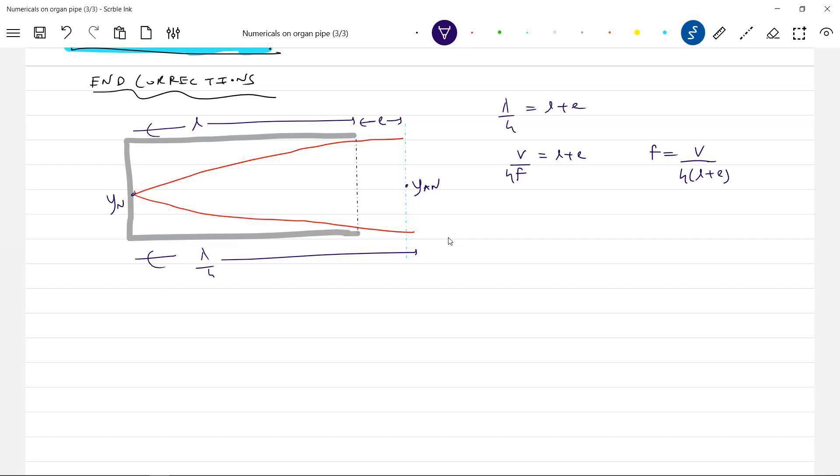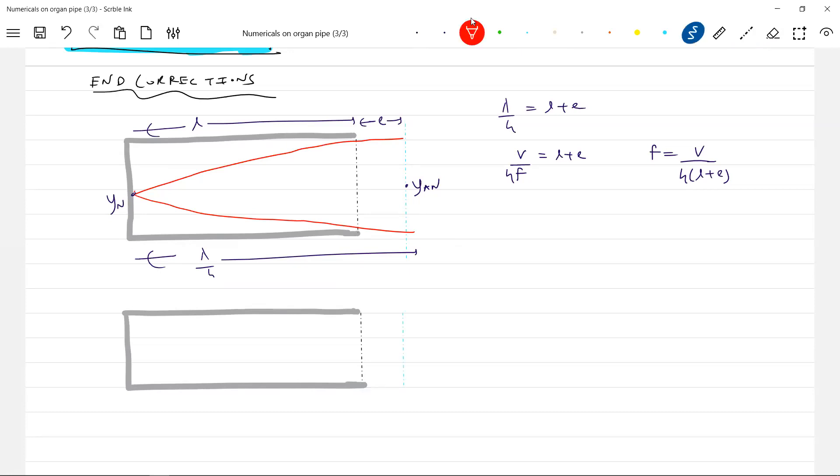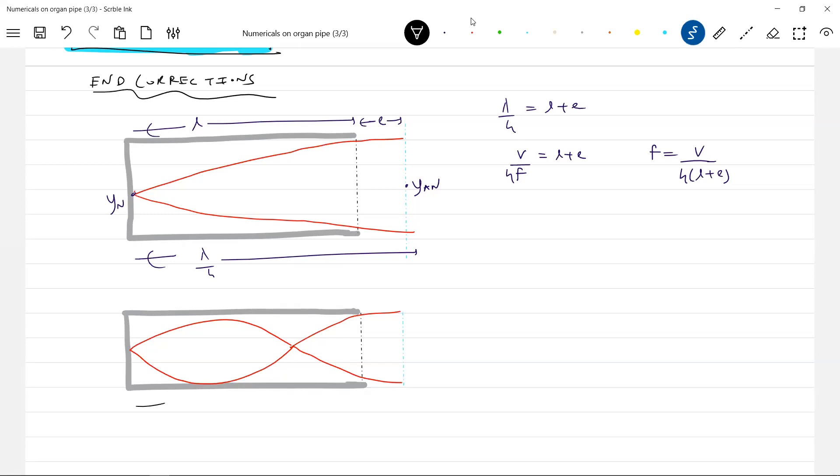So what about the end correction for the—the formula, so the same thing will continue. This is what we thought antinode. In fact, the antinode will exist here. This is what we thought about the antinode. Don't think that only in the first harmonic it happened. So this is in fact the antinode.